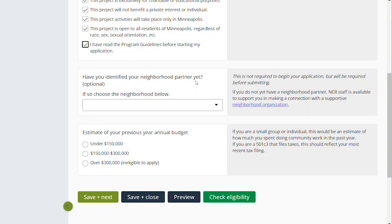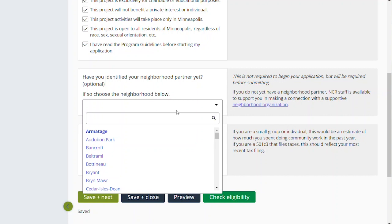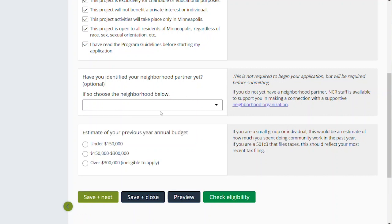Have you identified your neighborhood partner yet? If you have not, you can leave this blank, but we do know this question will be asked at the end of the application too. Doing it now allows us to know if you are still looking for a neighborhood partner or if you've already identified one. If you do not yet have a neighborhood partner, NCR staff is available to support you in making a connection with a supportive neighborhood organization — you can click this link and find a list of the neighborhood organizations and begin reaching out to them yourself. We always recommend a brief email followed by a phone call, as well as considering attending one of the meetings at a neighborhood's website calendar. We'd encourage you to reach out to three or four different neighborhood organizations in the area you feel connected to the work you're trying to do.